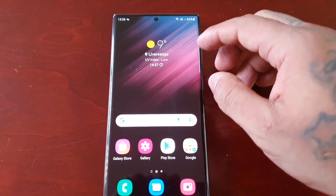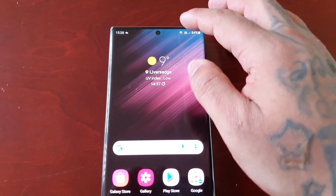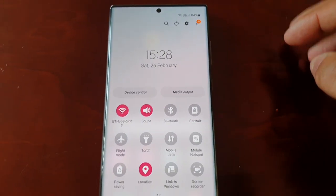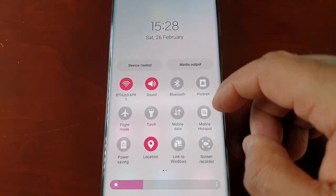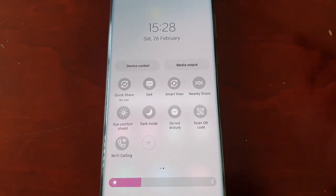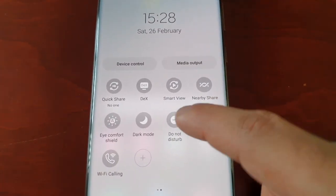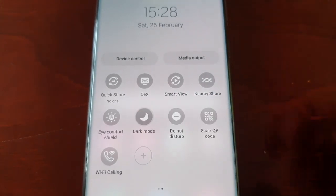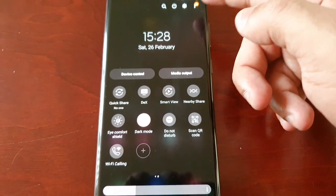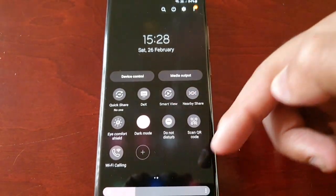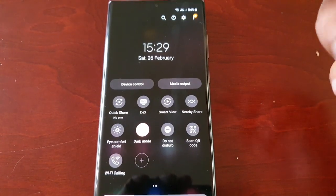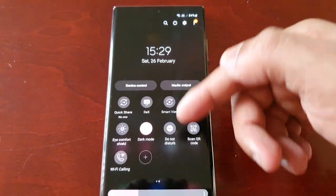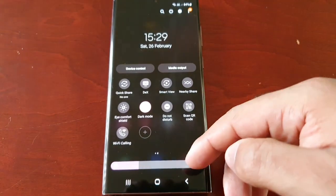The first way to enable dark mode is to pull down the notifications, then just swipe across and you will see the dark mode option here — just select it. As you can see, everything has turned from day to night, even the notification panel.